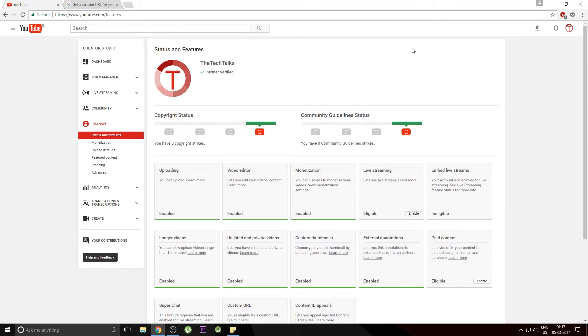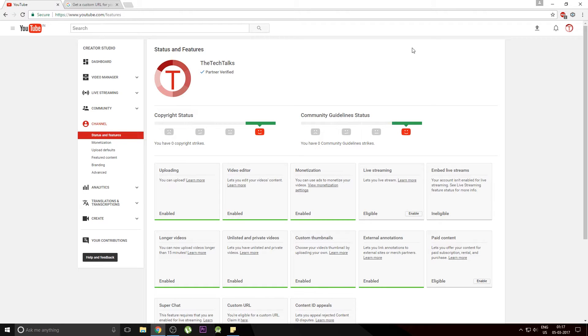Welcome back to the Tech Talks. Today's video is going to be based on how you can create your custom URL for your YouTube channel. This video is for my fellow YouTubers who have just started up their channel and have spent around a month getting some subscribers onto the channel. So stay tuned.